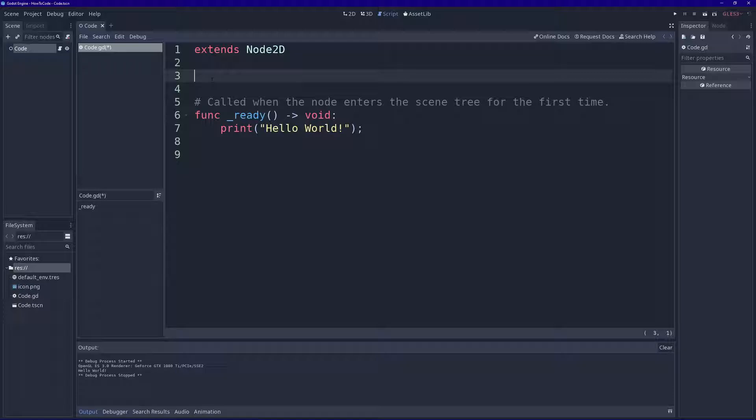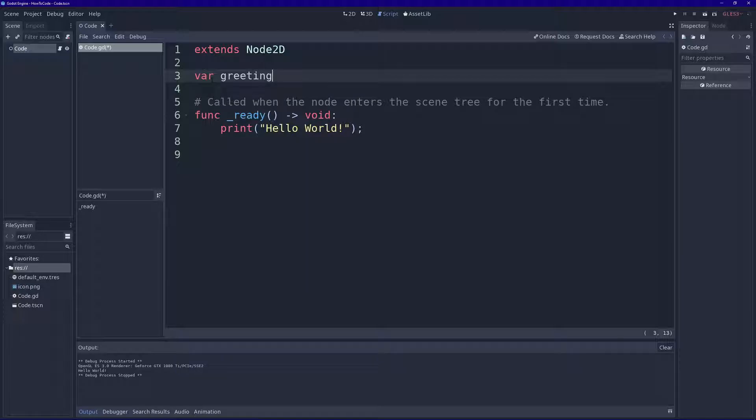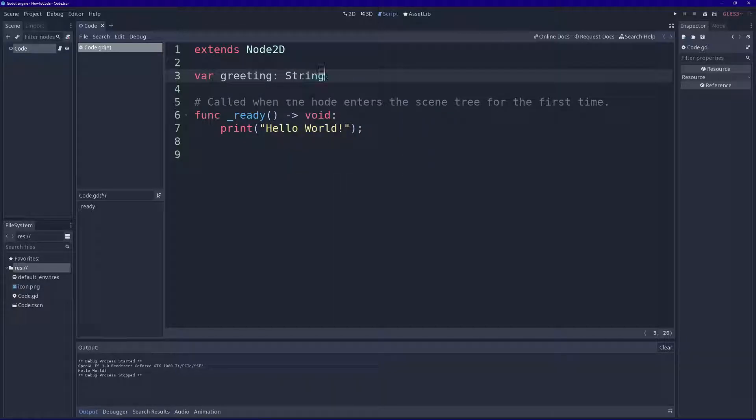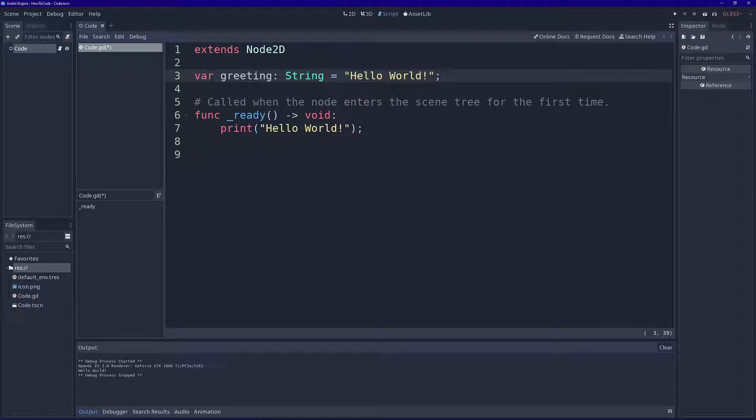Generally good practice to give your variables a meaningful name. So in Godot to declare a variable we use the keyword var. I'm going to call my variable greeting. I'm going to tell it that it's a type string. I'm going to give it the value hello world and end it with a semicolon.